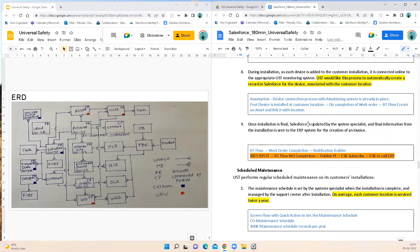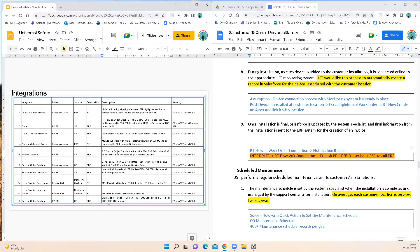Once installation is final, Salesforce is updated by the system specialist and final information from the installation is sent to the ERP for creation of an invoice. In the same record-triggered flow triggered by work order completion, I would provide a custom notification builder notification to the system specialist that installation is completed. Also in the same flow, I recommend Integration 5 — on work order completion I publish a platform event, which the ESB subscribes to using the Kafka protocol. The ESB calls the relevant ERP system, the invoice is created, and the ESB updates Salesforce. This integration is secured using OAuth with Mutual TLS.